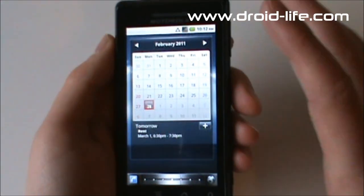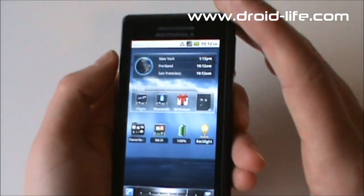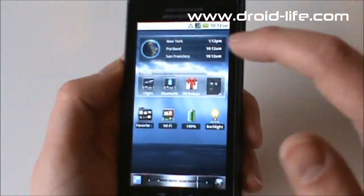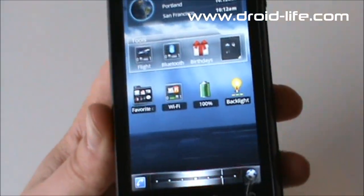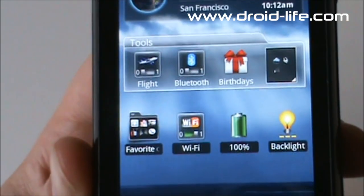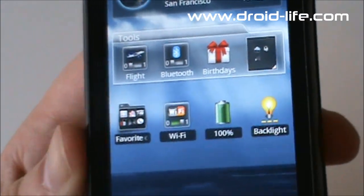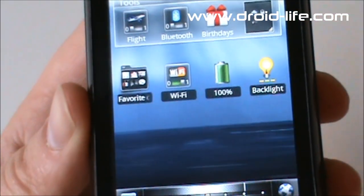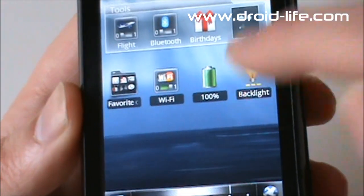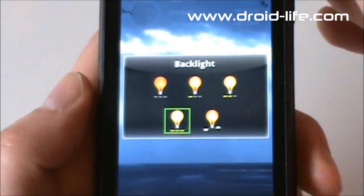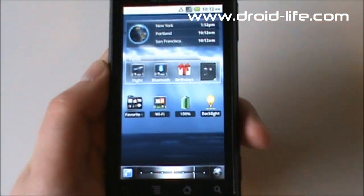There is a calendar screen that pulls in from your Google account. They also have a worldwide clock and a tools box where you can get flight information, Bluetooth stuff, and all your birthdays if they're in your contacts list. It also has a favorites folder with all your favorite contacts, shows your battery meter, a Wi-Fi toggle, and you can change your backlight really easily. It's got some nice little touches, just has a little bit further to go in my opinion.